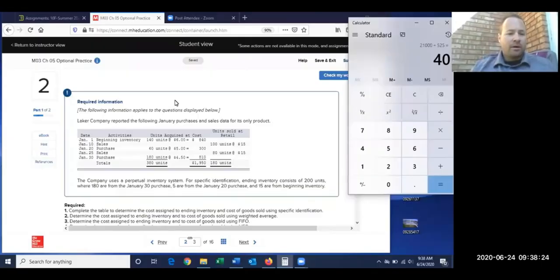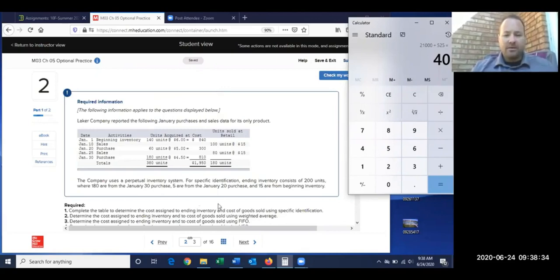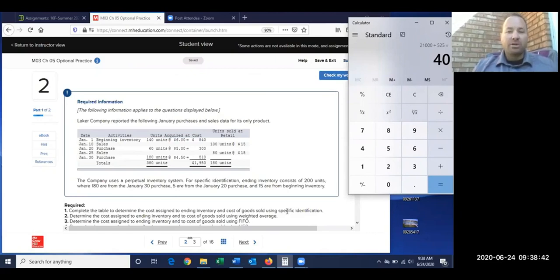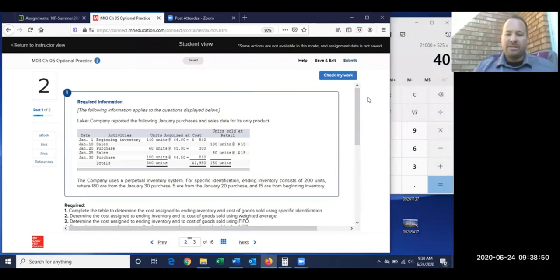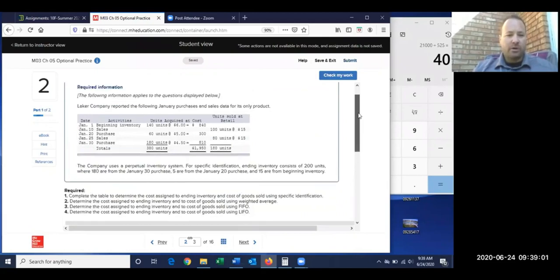In Connect we're going to start off with Chapter 5 and go right into number two where we work on FIFO, LIFO, average costs, and specific ID. Specific ID means they've marked the items they're selling and know exactly how much they have left of each batch. We'll do a couple of examples so you can get a hint of how the program is going to look.